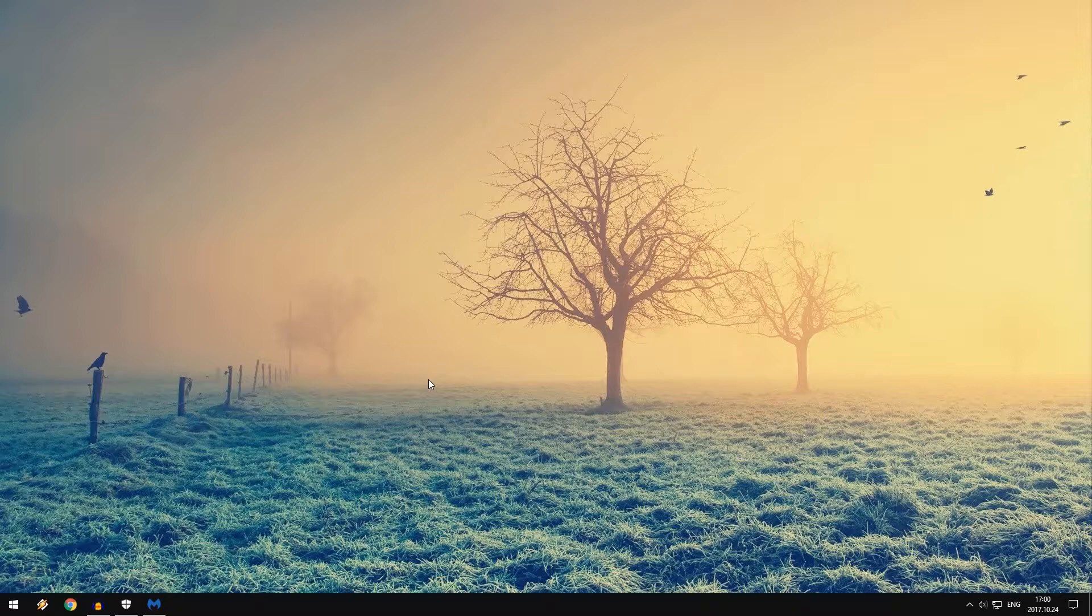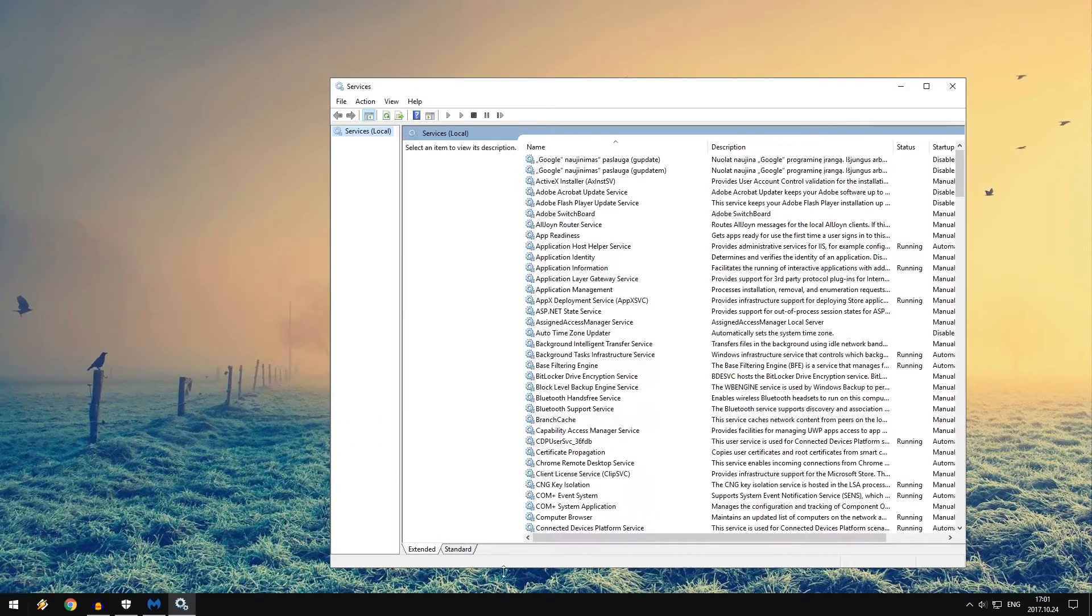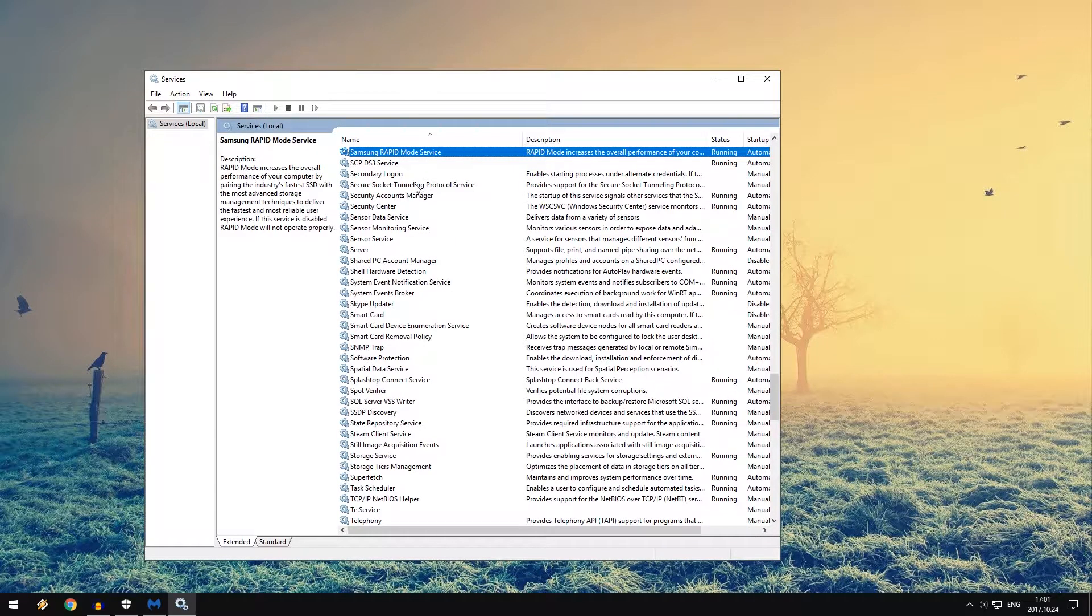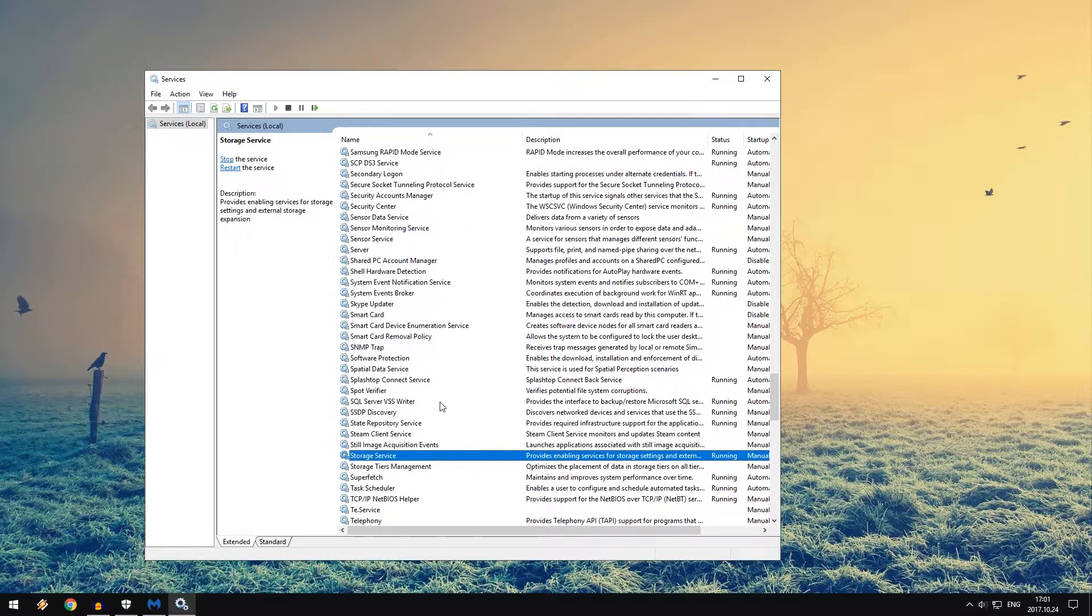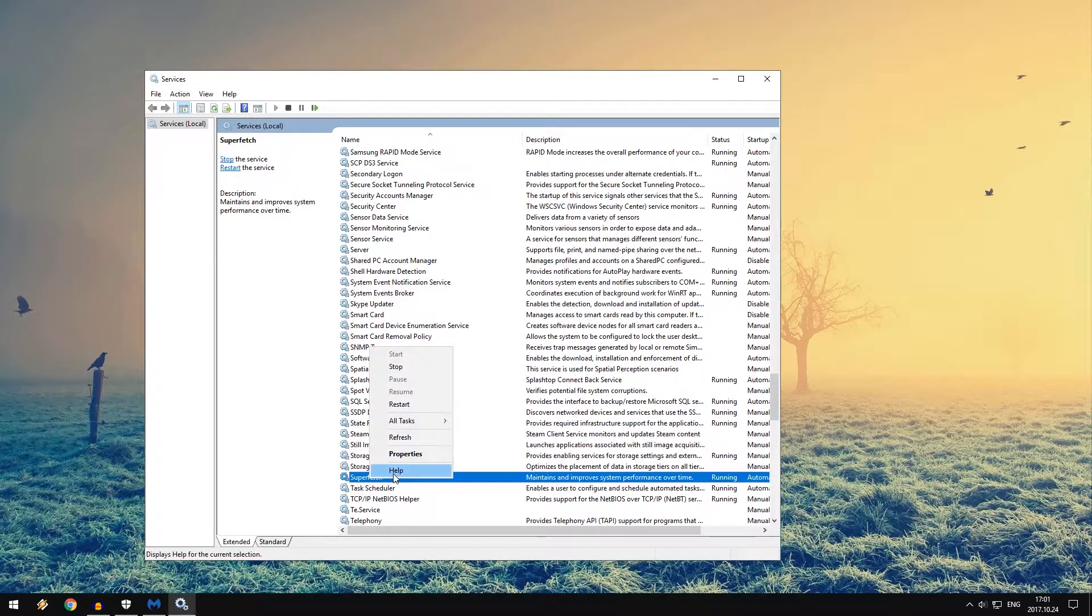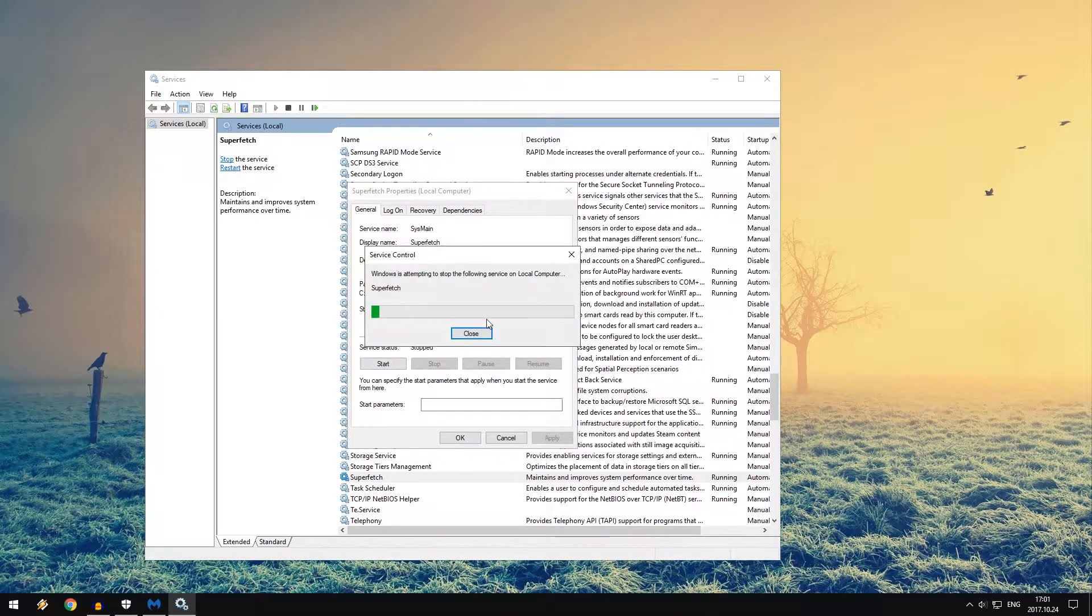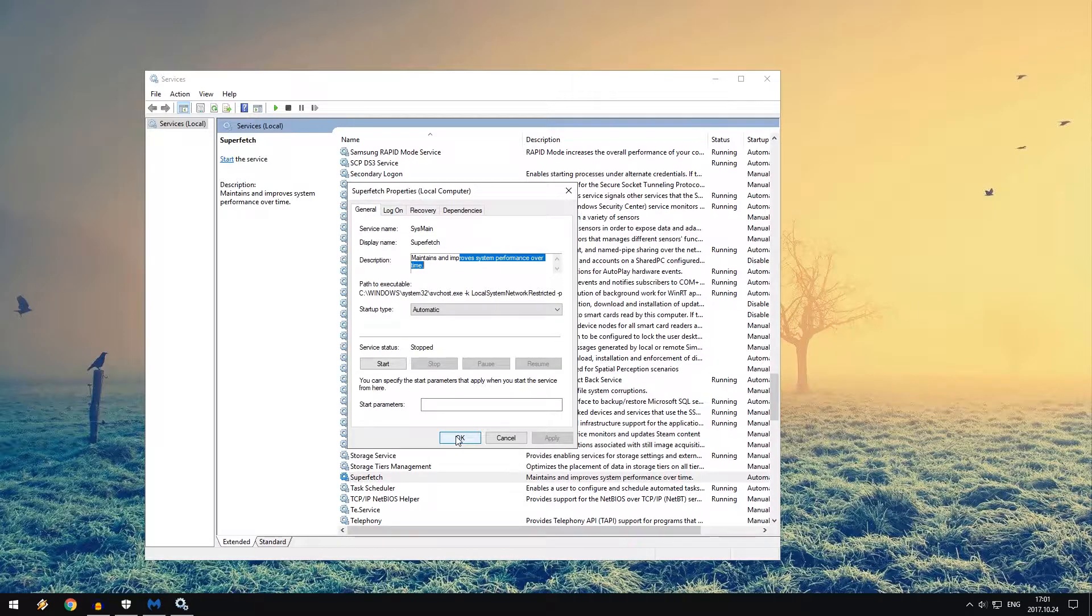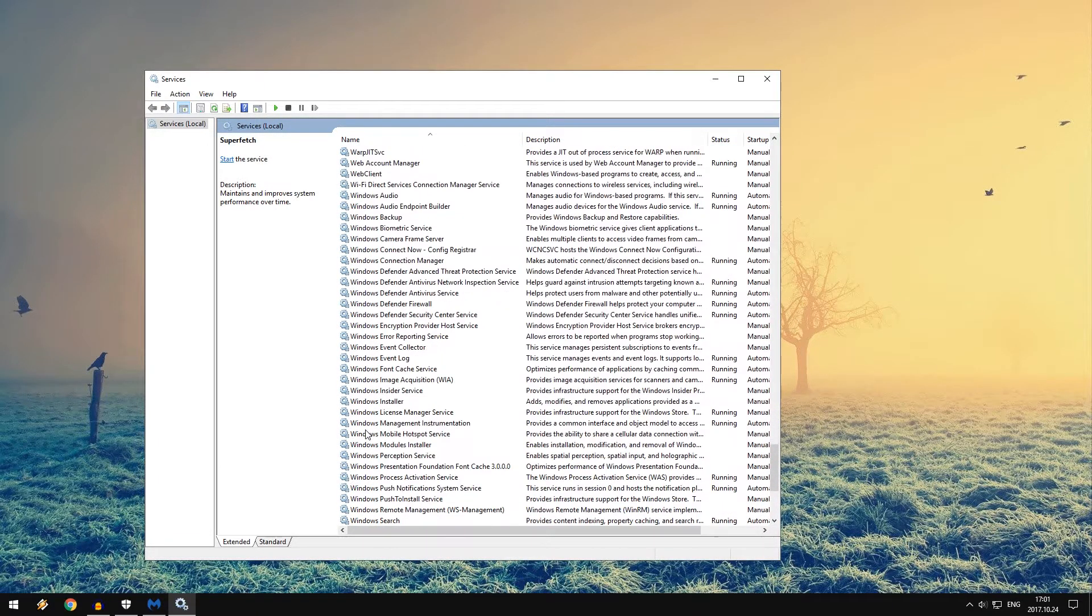Tip number nine is to disable some of the services within Windows. Just type in 'services', click Enter, and this will open up the service tab. First of all, if you're running a solid-state drive, you want to disable Superfetch. Only disable Superfetch if you have an SSD. Let me find Superfetch here. Here it is. I have it enabled - what are you doing here? You want to disable Superfetch because it does nothing if you're running an SSD. These are designed for hard drives. If you are running a hard drive, then don't disable this. This is good.